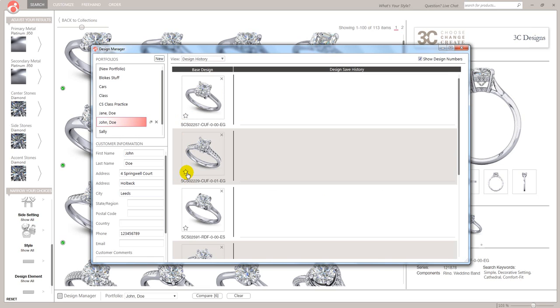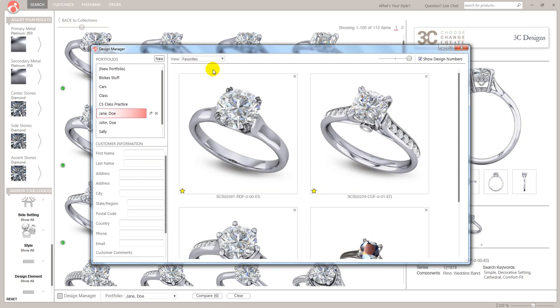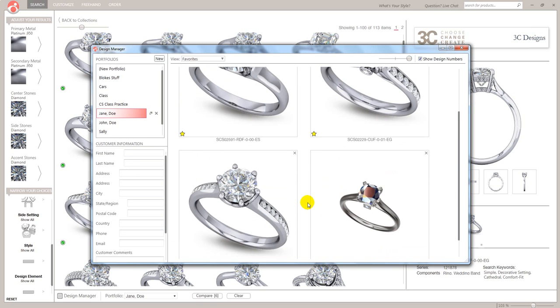So what have we done now? We've inputted all the customer's details. This is one of my customers. This is another one. This is Jane Doe. She came to my store previously. These are her favorites. So I can go to favorites and just have a quick look at that. That one's a slightly different look to this one.